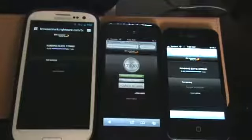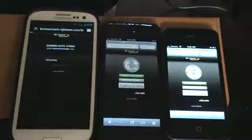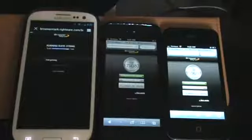Alright, so looks like the iPhone 5 is already done, iPhone 4S as well, waiting on the Galaxy S3 to finish up.